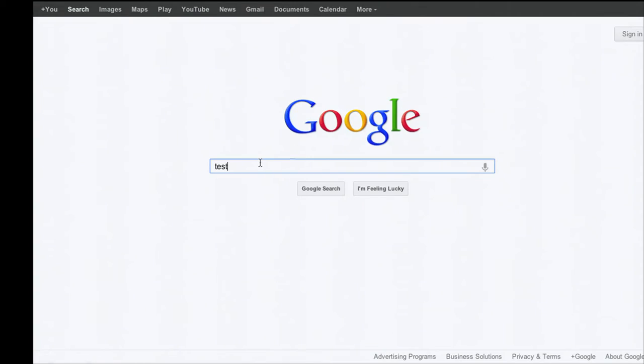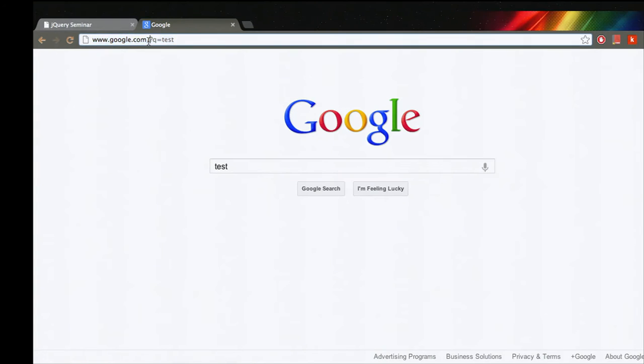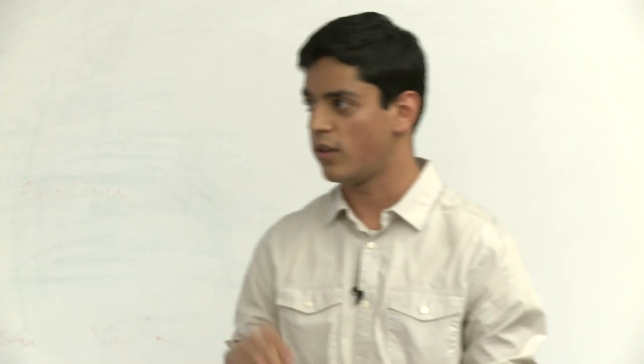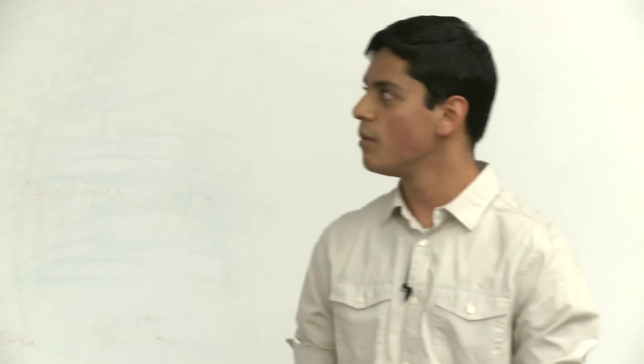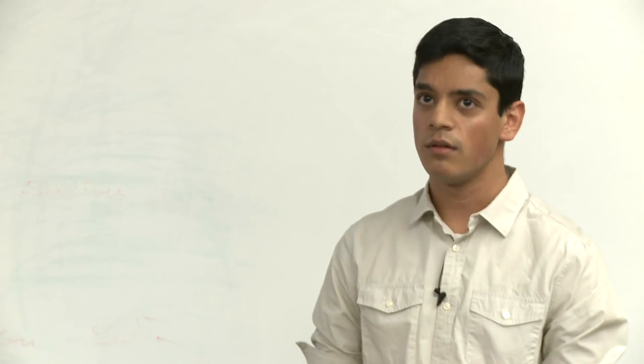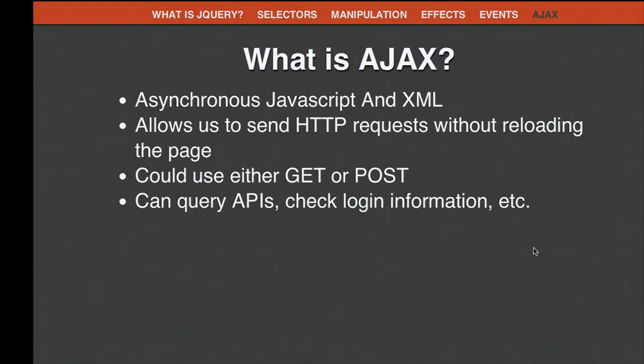We can use either GET or POST requests. GET requests pass parameters in the URL itself—for example, going to google.com with ?q=test gives them the query. A POST request sends parameters as if putting them in a letter—the contents aren't visible in the URL; you have to send them almost secretly. Using jQuery, you can do GET and POST requests much more easily than with plain JavaScript. You can query APIs using GET requests and check login information using POST.